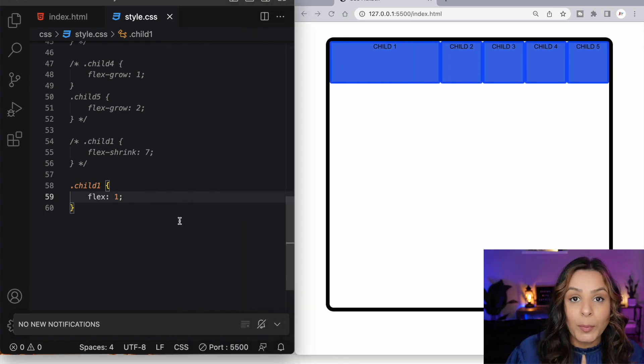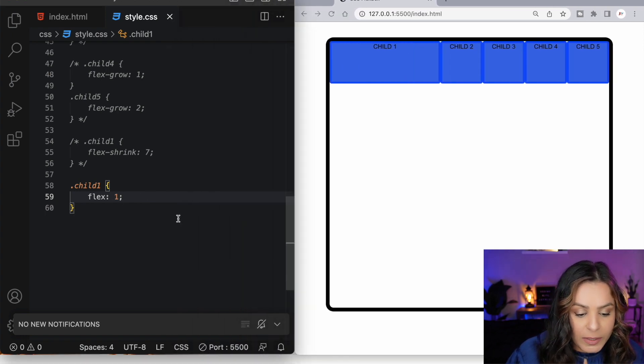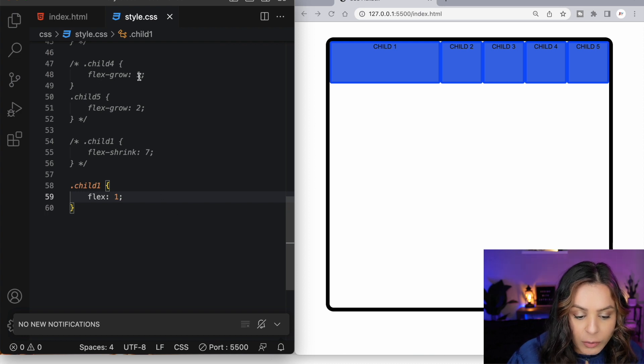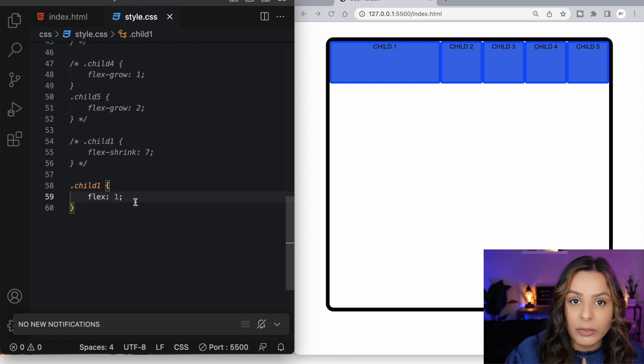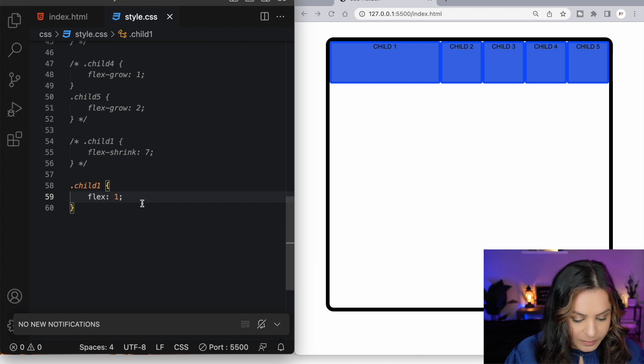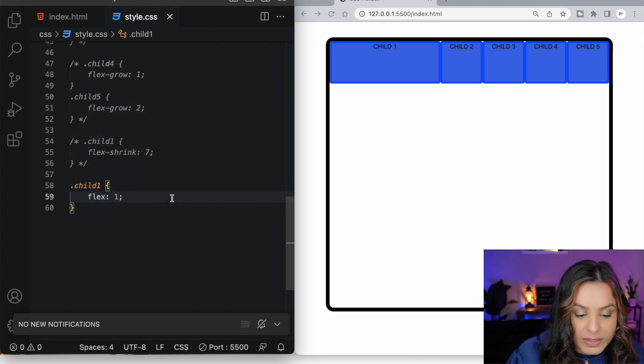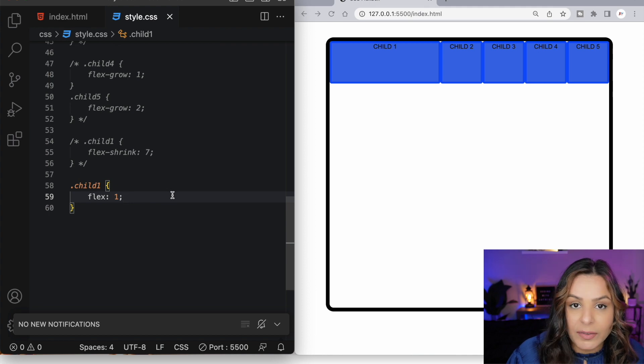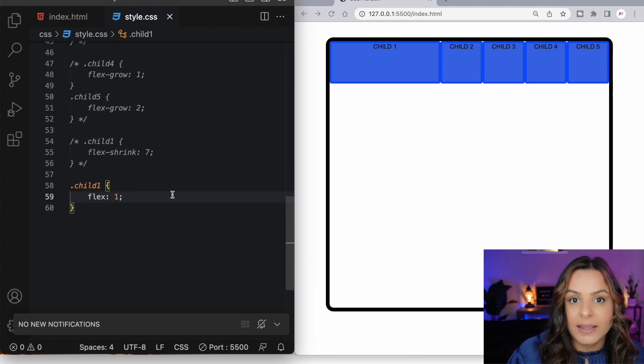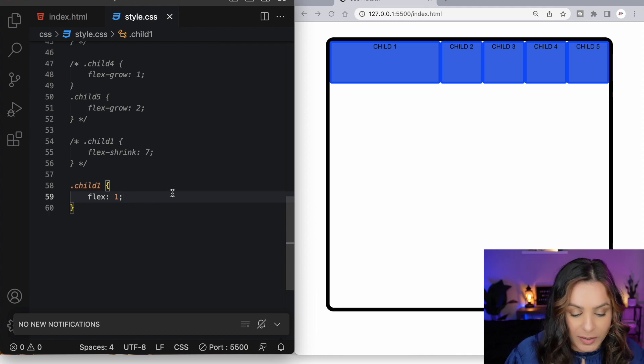The property flex can be used as a shorthand for flex grow, flex shrink or flex basis. The second and third values are optional. By setting the flex value to 1, our flex grow is set to 1 and our flex shrink and flex basis are set intelligently by flexbox.